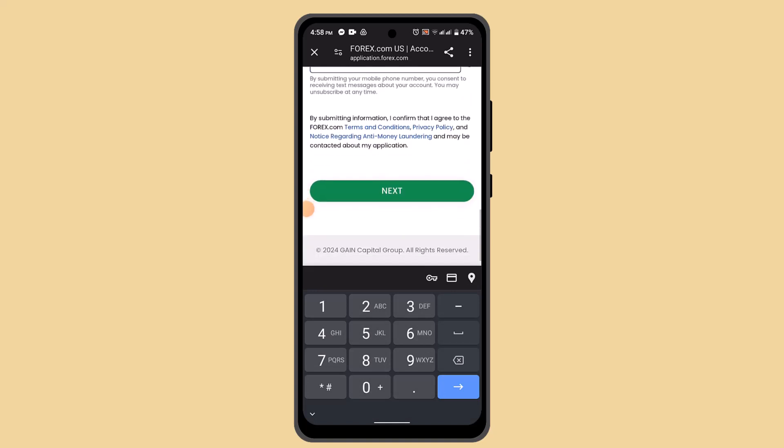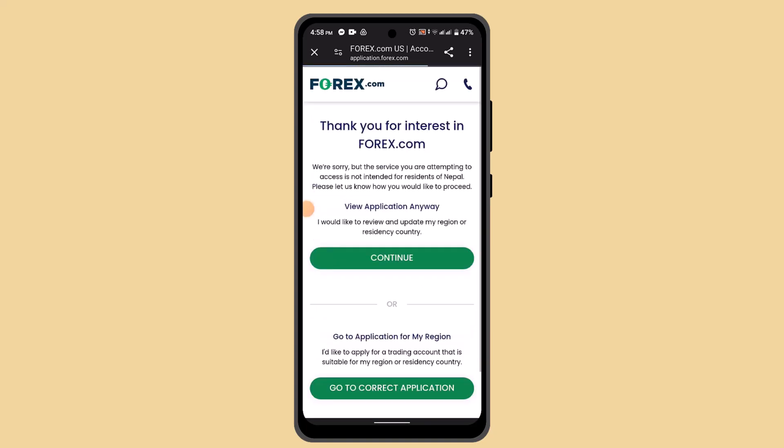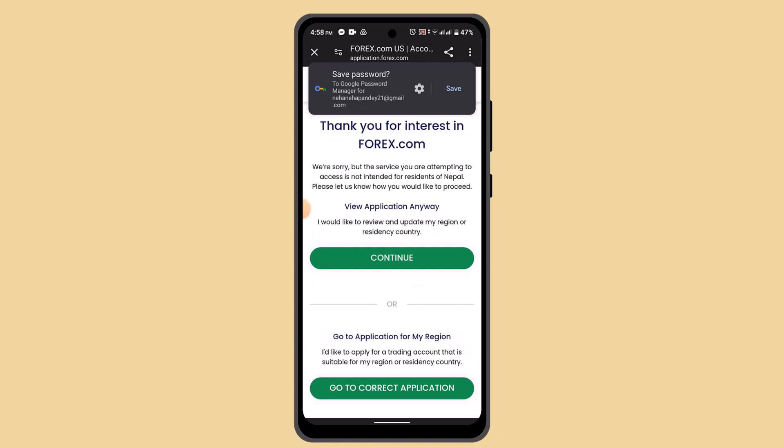Once you're done entering all the information, scroll down to the bottom and tap the next button. Now all you have to do is verify your phone number.